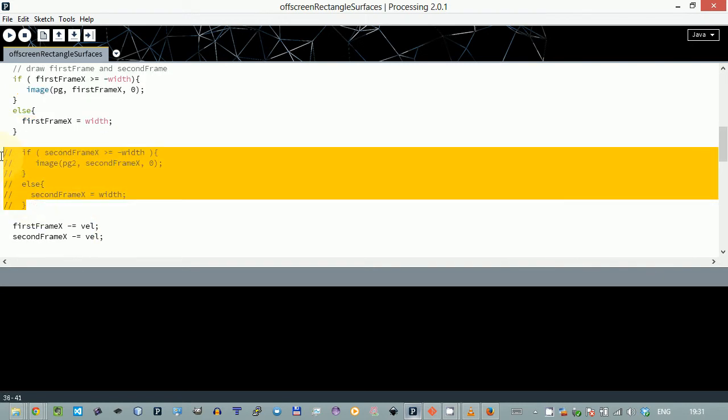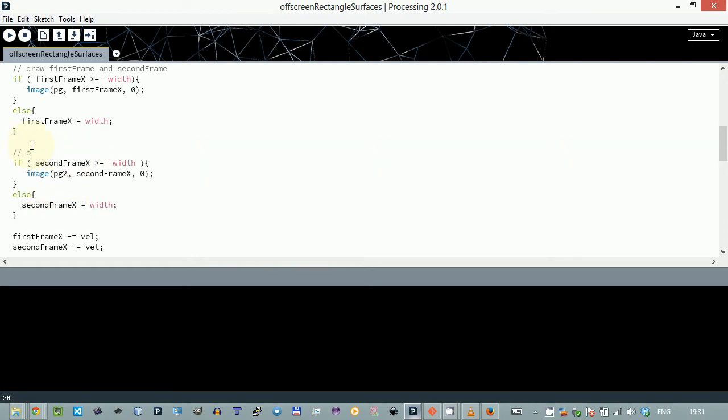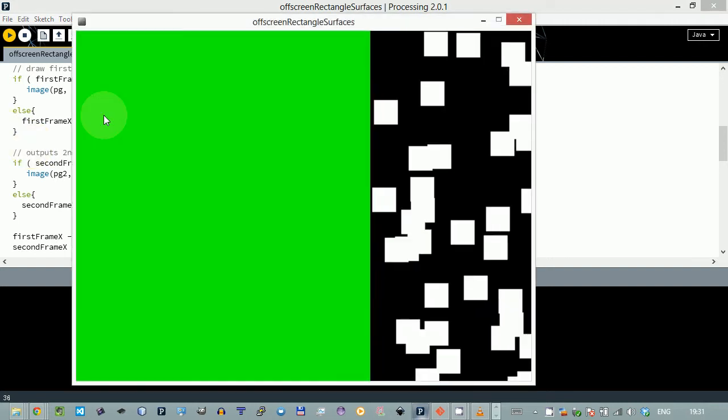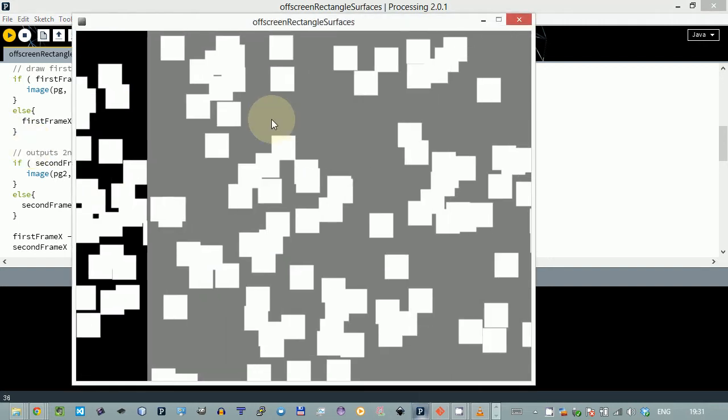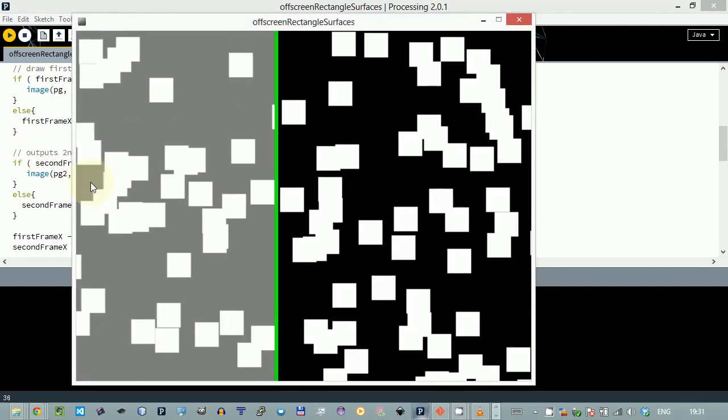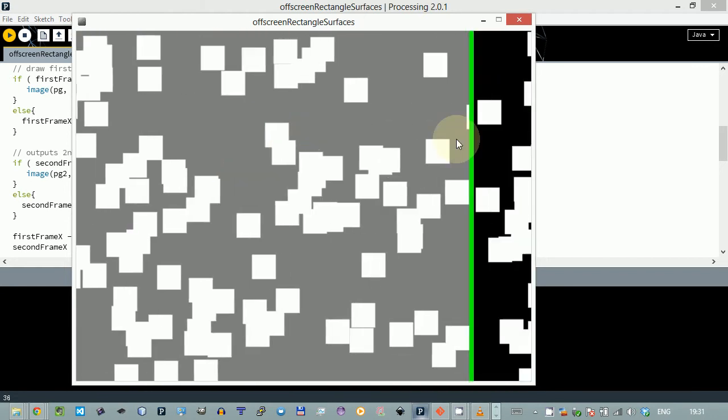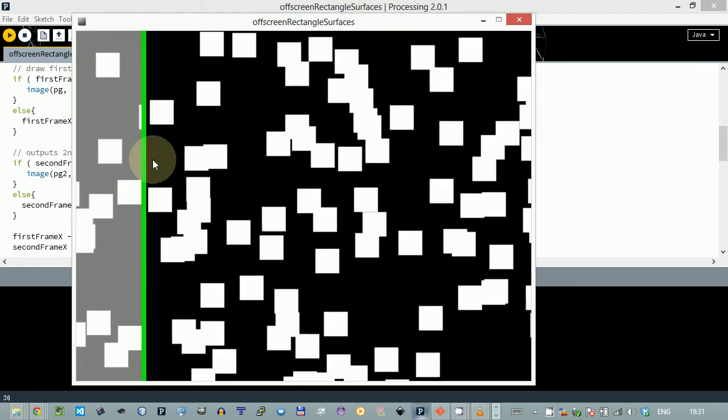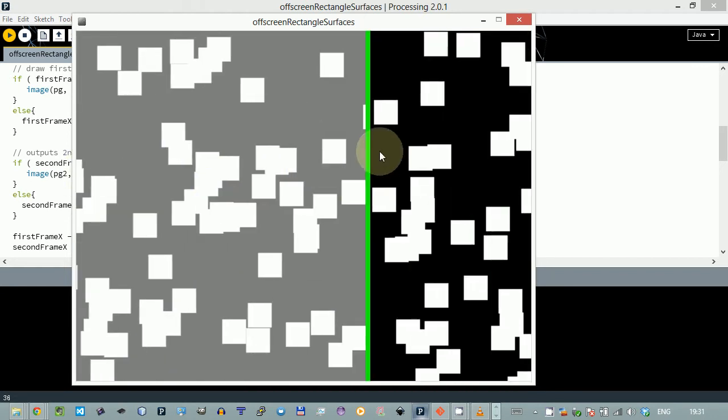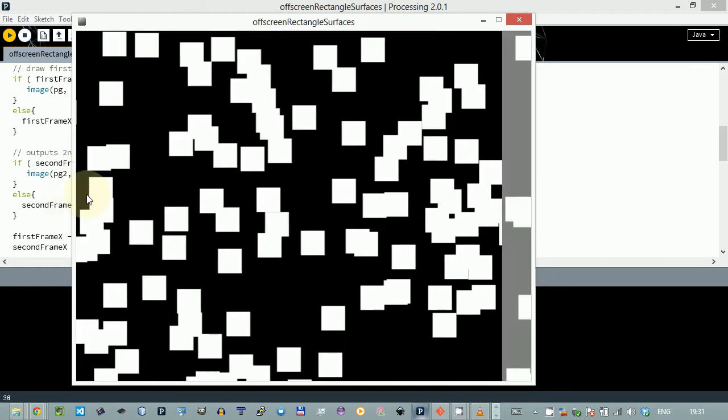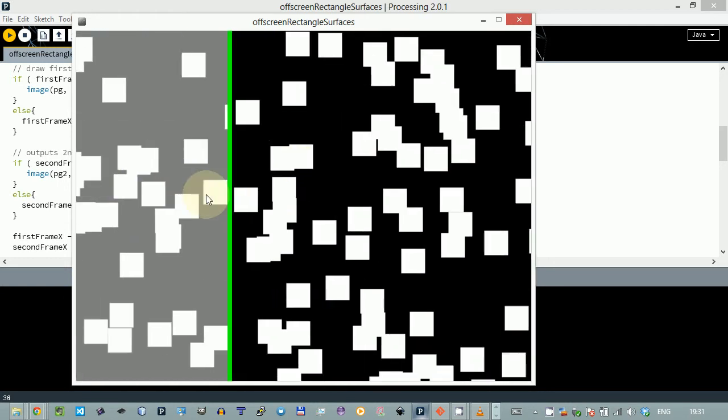There is this part about the second frame. I can uncomment it and this part will output the second frame with gray background. Let's run and see what happens. You see the first frame passes and then the second one, the gray one. You can still see there's a bit of a gap - we need better math to close this gap, but it's good for now.